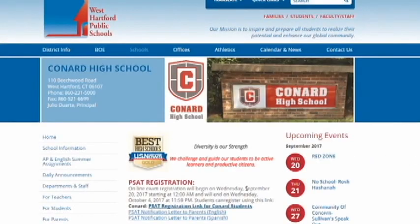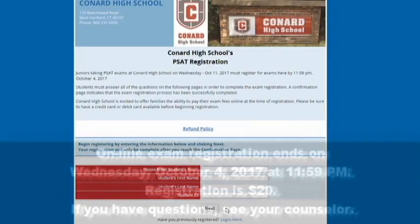And number one: because you're a Chieftain! Registration will be available through a link on our school website.